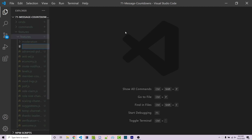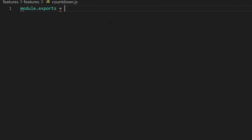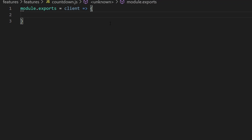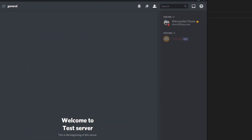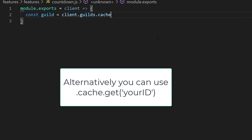We can now go into VS Code. I'm going to make a new file called countdown.js. Within here we're going to export a function — module.exports — with one parameter which is the client, and within this function we'll hold all the functionality we need. The first step is to gain access to the guild, so I can say const guild equals client.guilds.cache.first.